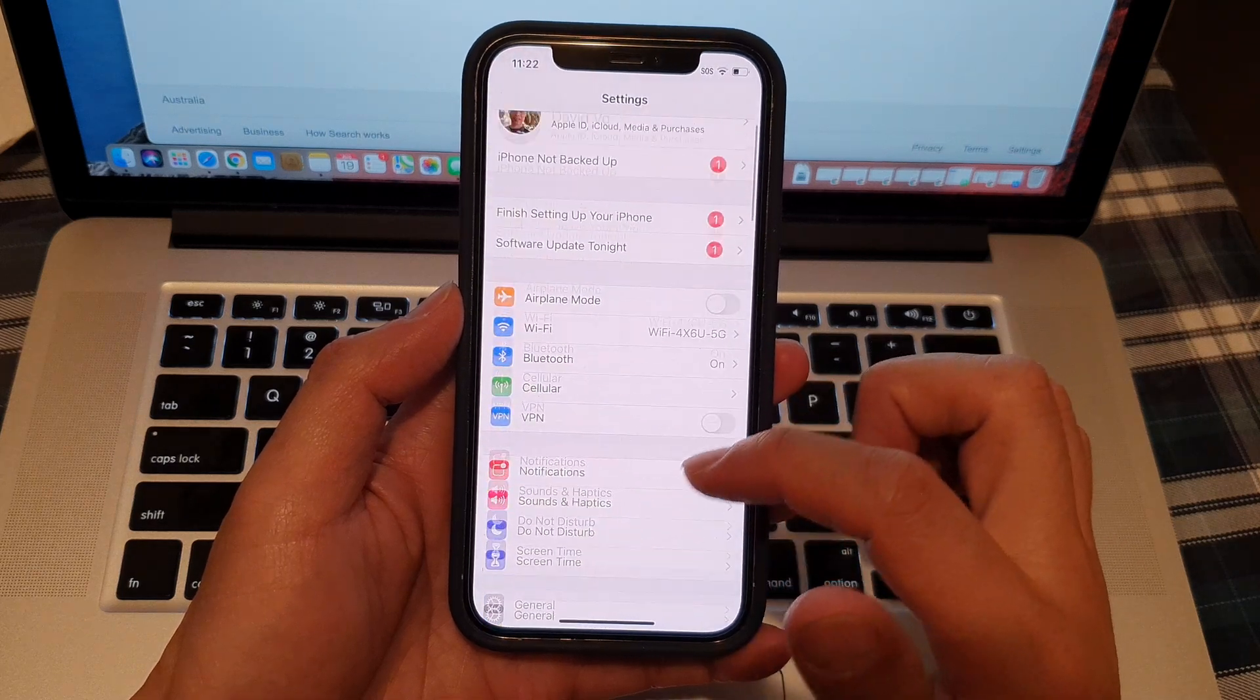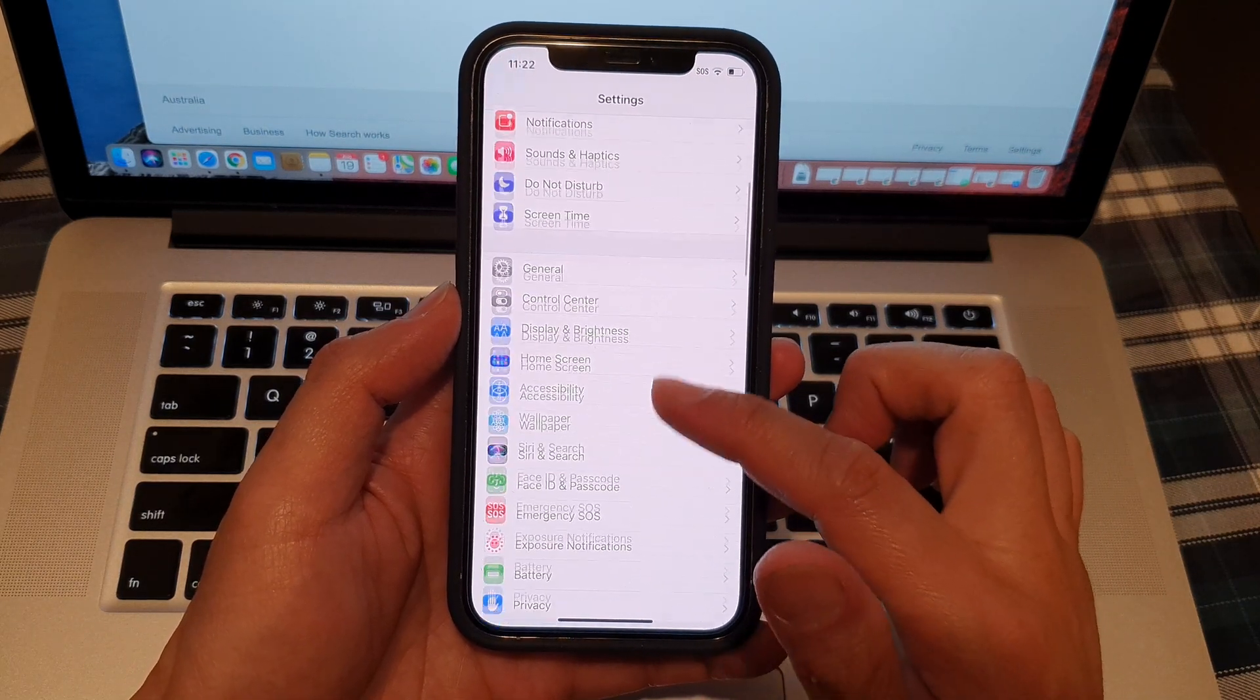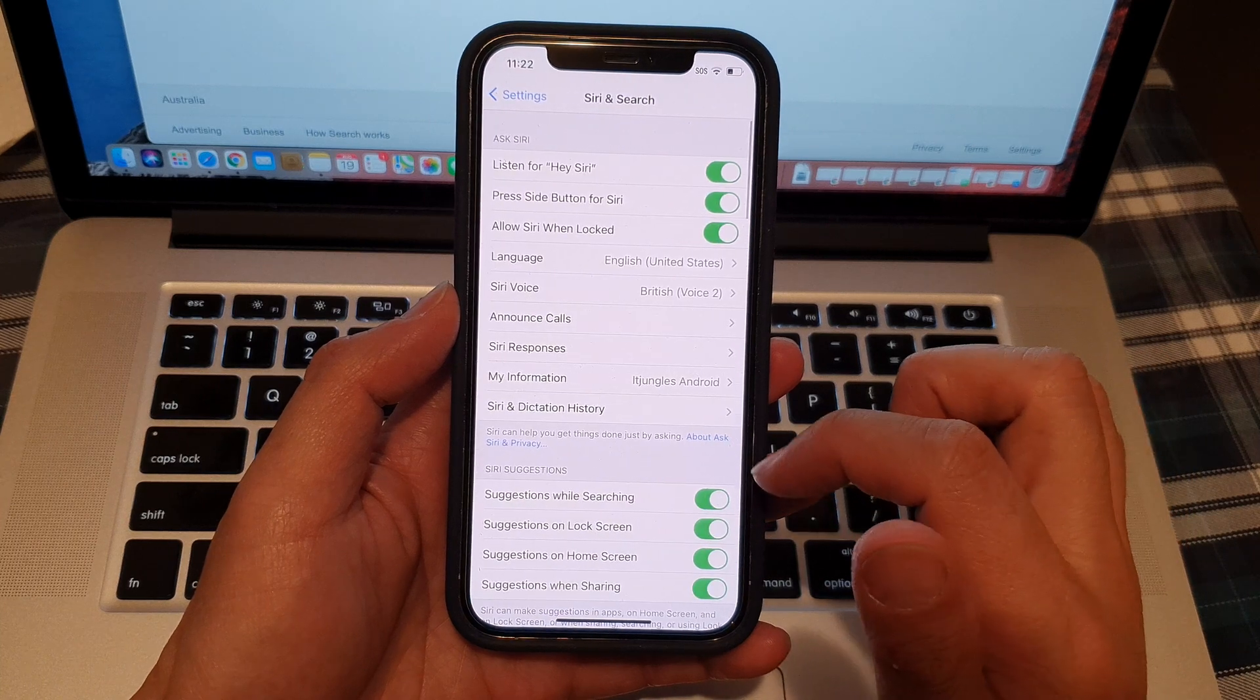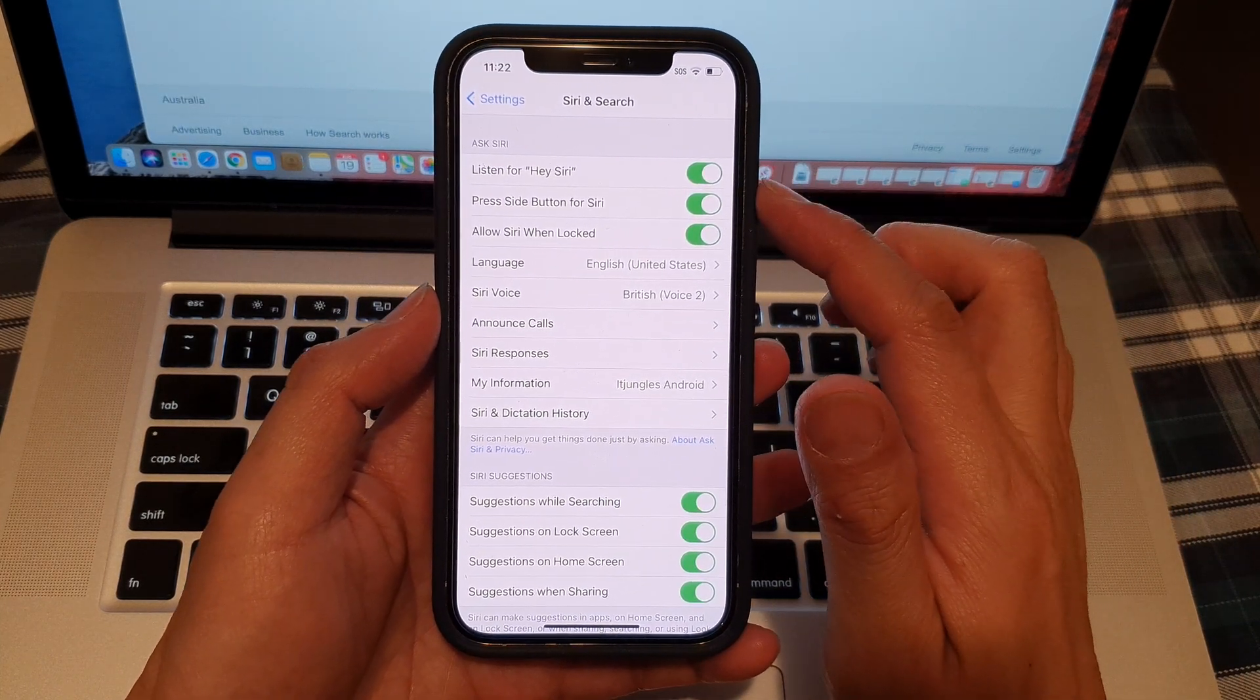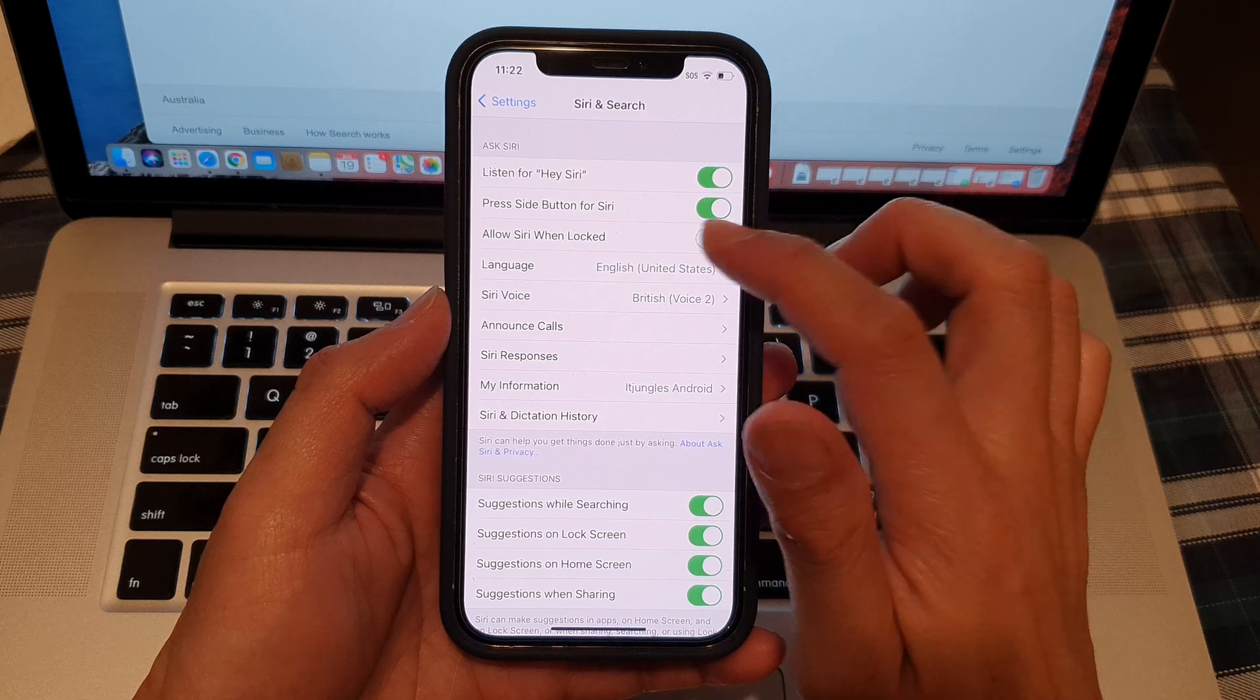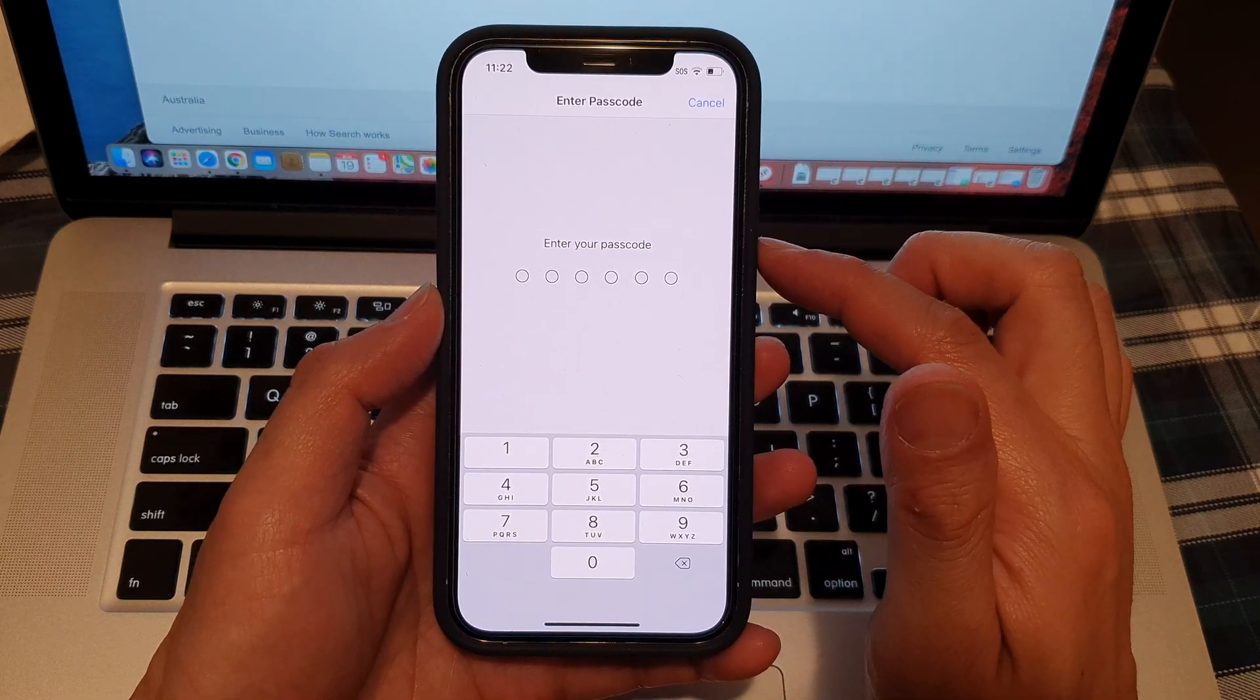Then in settings you want to go down and tap on Siri and search. Next in here you want to tap on allow Siri when locked. So tap on the switch to turn on or off.